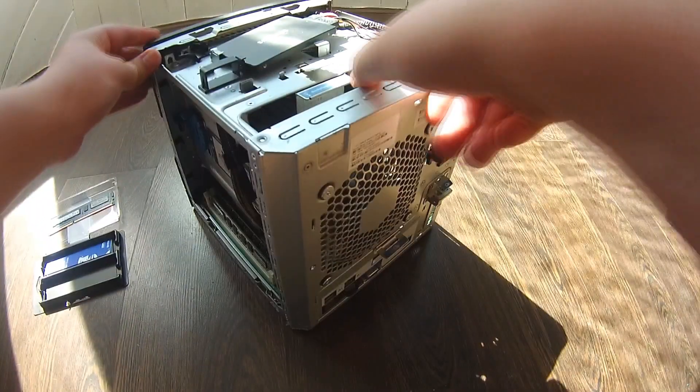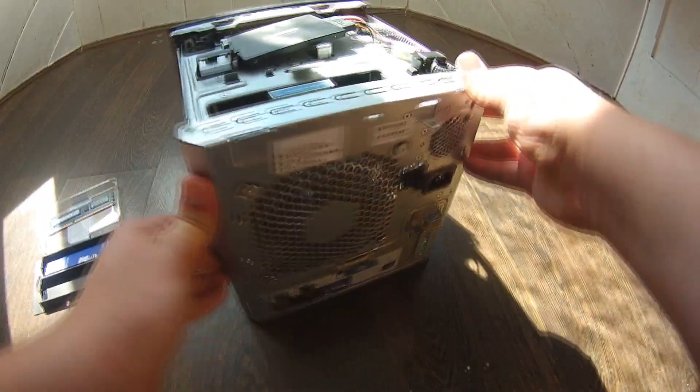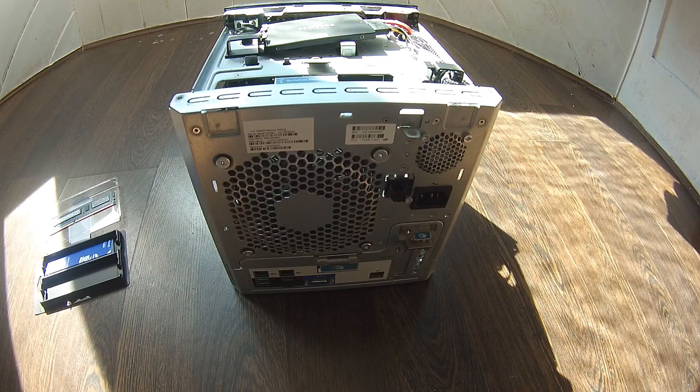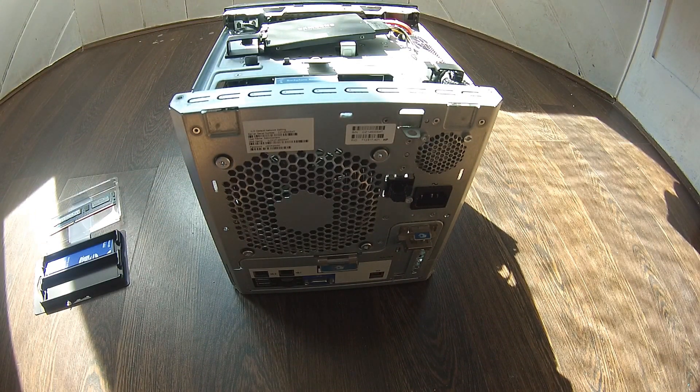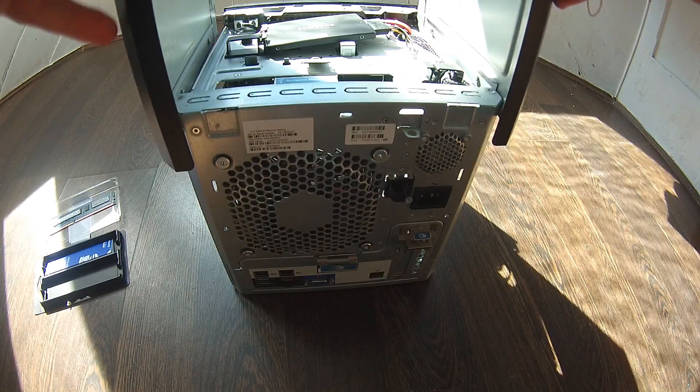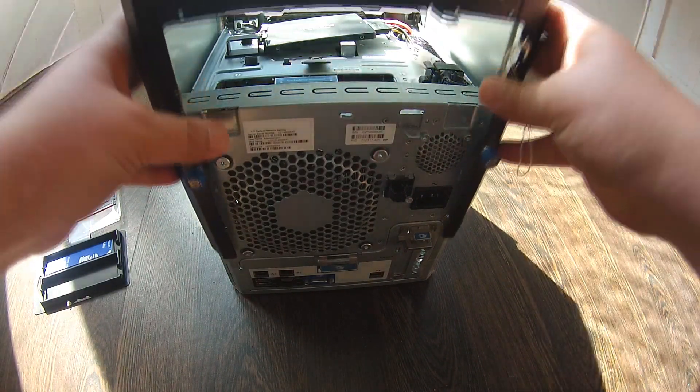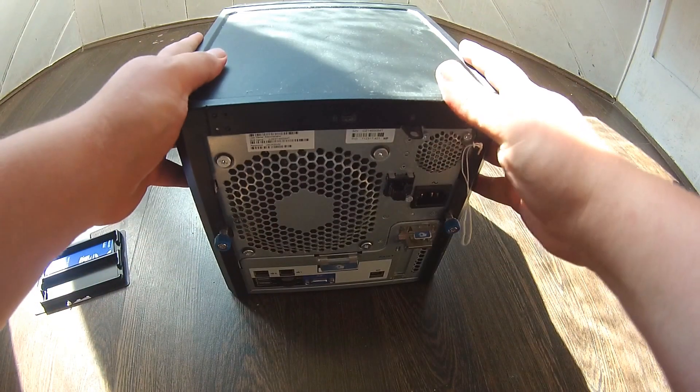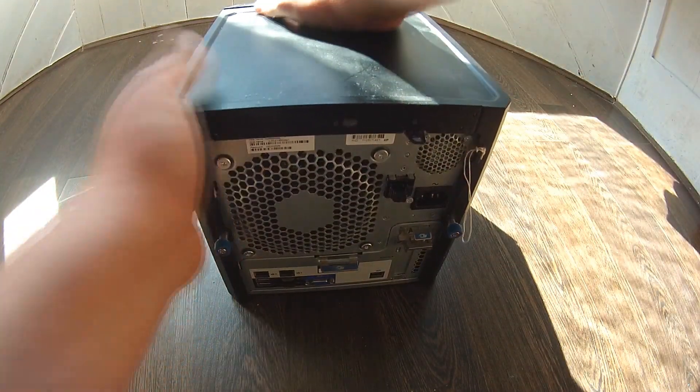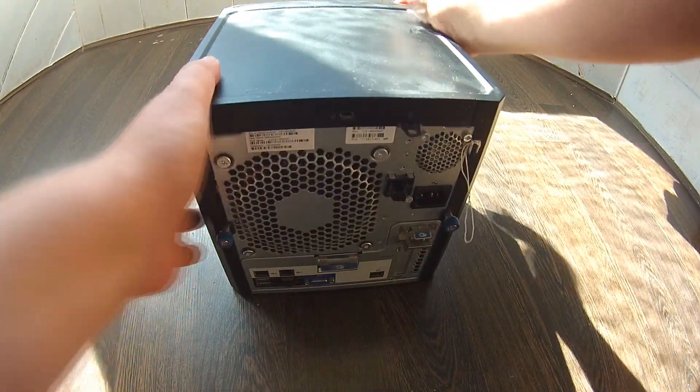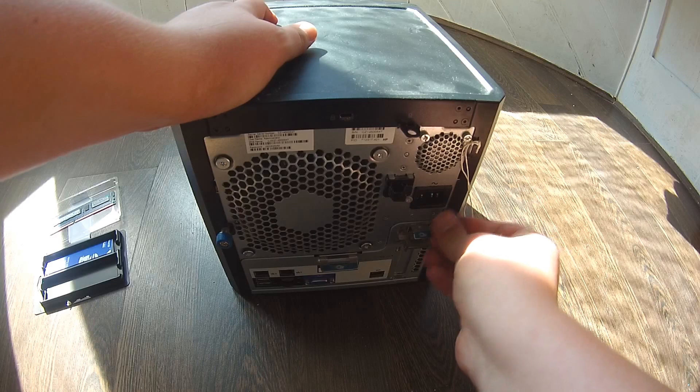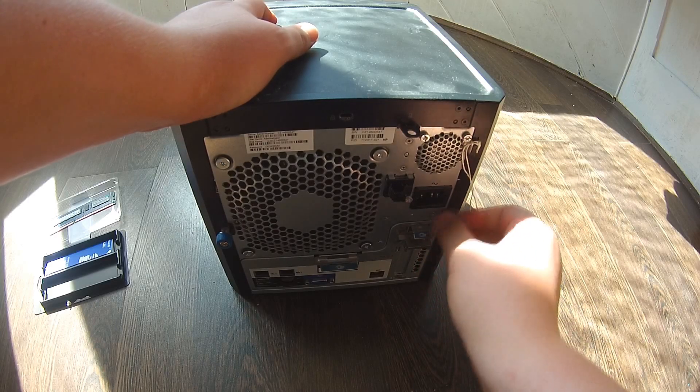Okay, let's turn the server back around and put the cover back on. So you just slide the cover over it and slide it forward. And then just make sure it's secure. There we go, it's gone through. Then screw the thumb screws in.